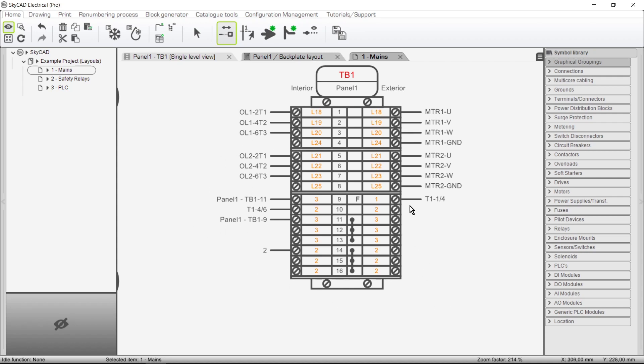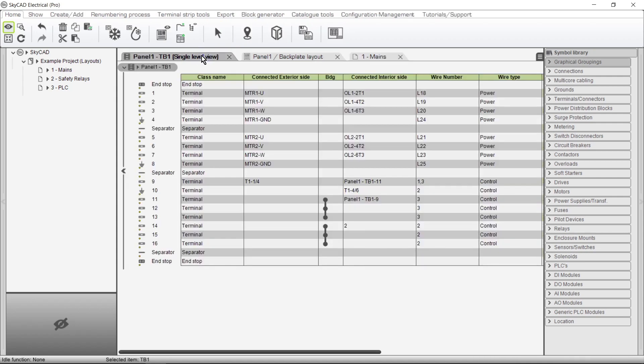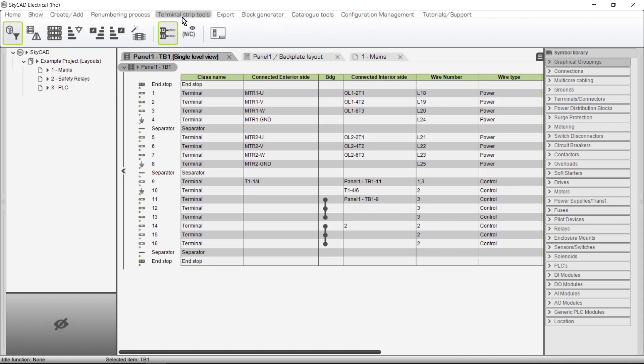If you prefer, you could go to the Terminal List, select the Terminal Strip, go to the Terminal Strip Tools tab and choose Show NC for Not Connected, to have that shown on the Terminal Strip layout instead.